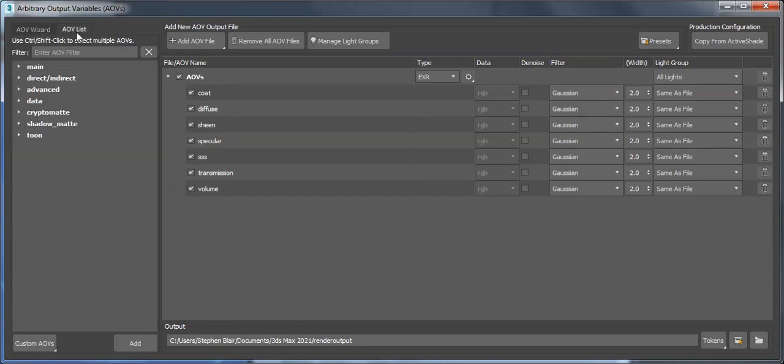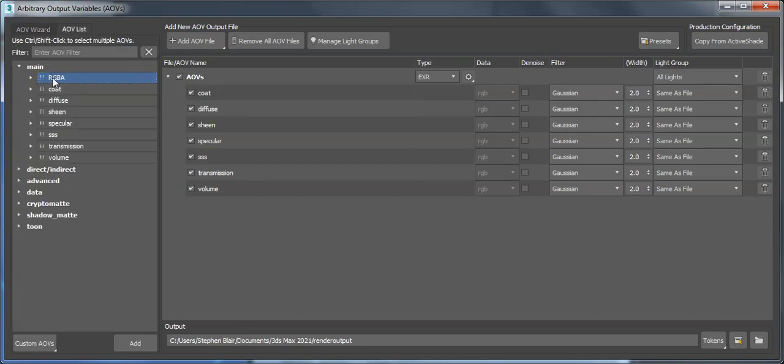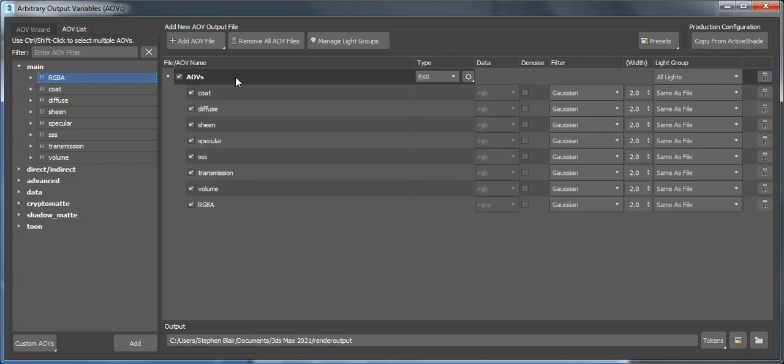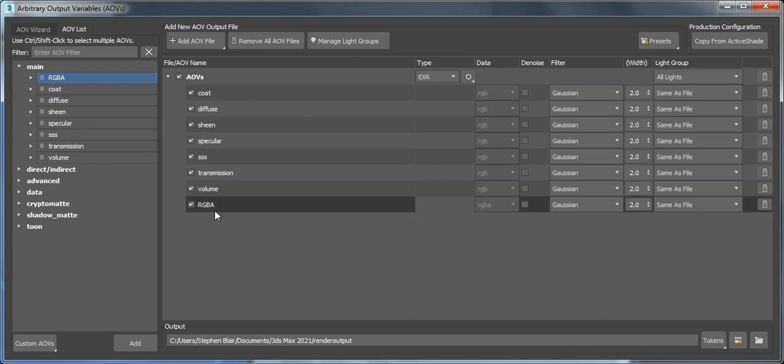You just go to AOV list main, drag RGBA onto this top level AOVs, and that adds the beauty as well.